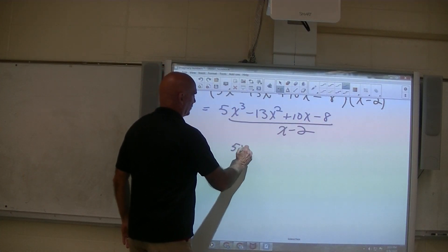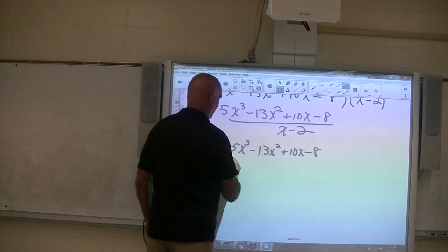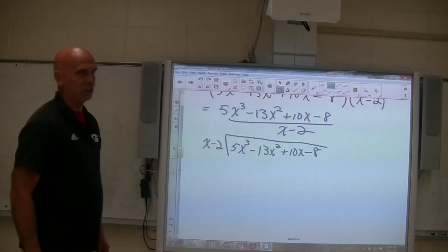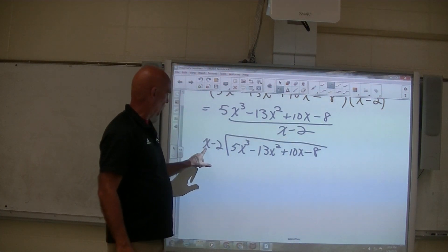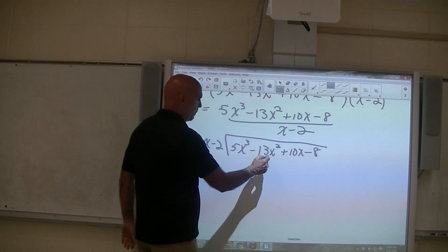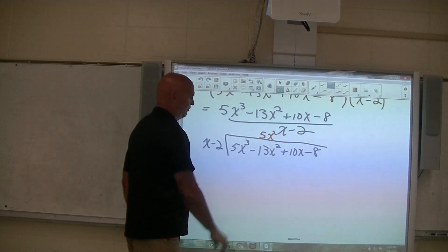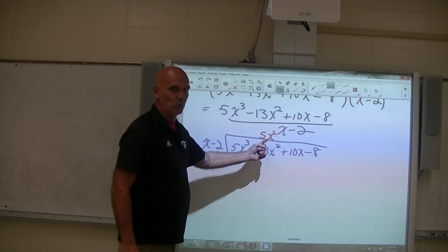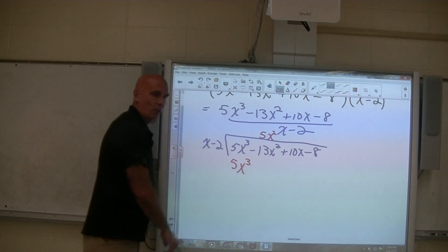So here's what we get into: 5x cubed minus 13x squared plus 10x minus 8 divided by x minus 2. This is polynomial long division. In order to divide x minus 2 into all this, the first thing I ask myself is: what would I have to multiply by x to get 5x cubed? And the answer of course is 5x squared. I put it over the x squared term to keep like expressions on top of each other, and that will also tell me when I'm finished. The reason I chose 5x squared is because 5x squared times x is 5x cubed — I wanted this part to go away, to be able to subtract that away.